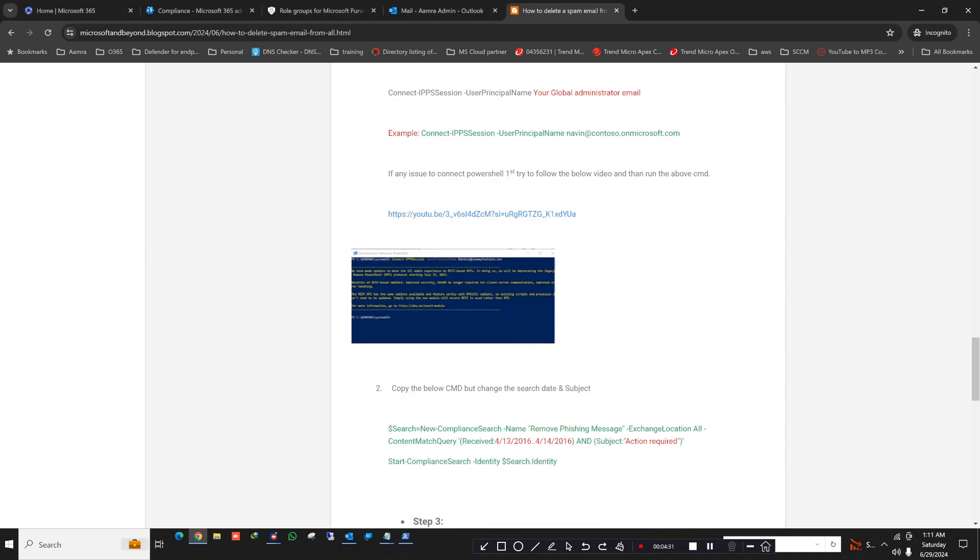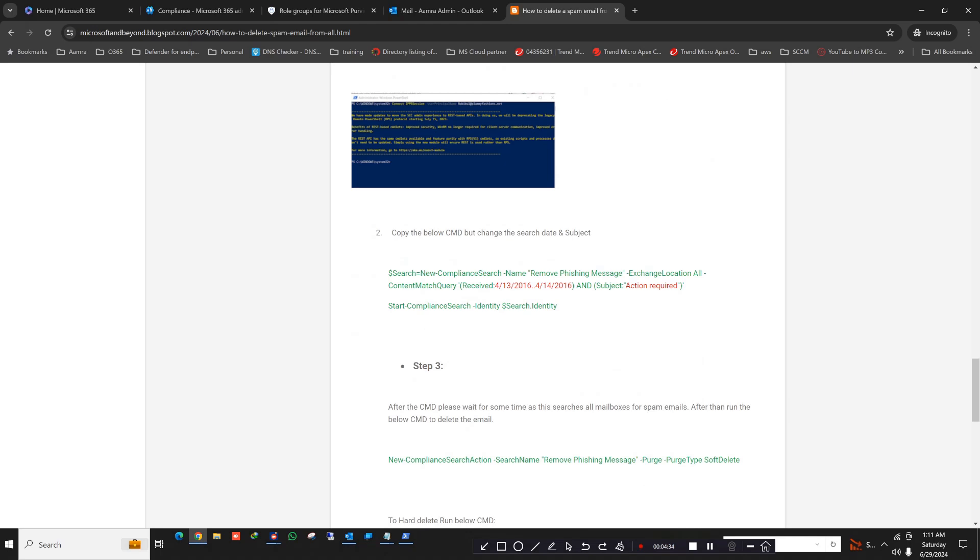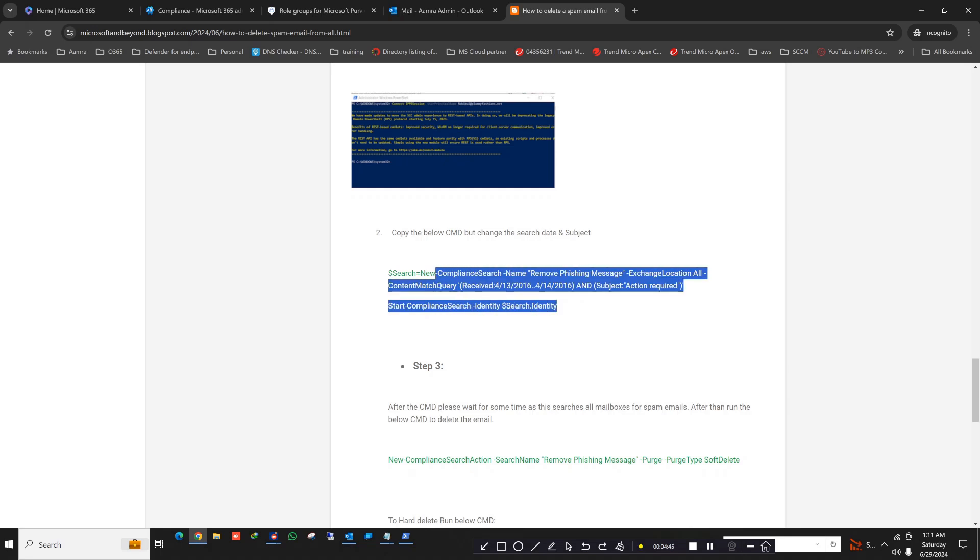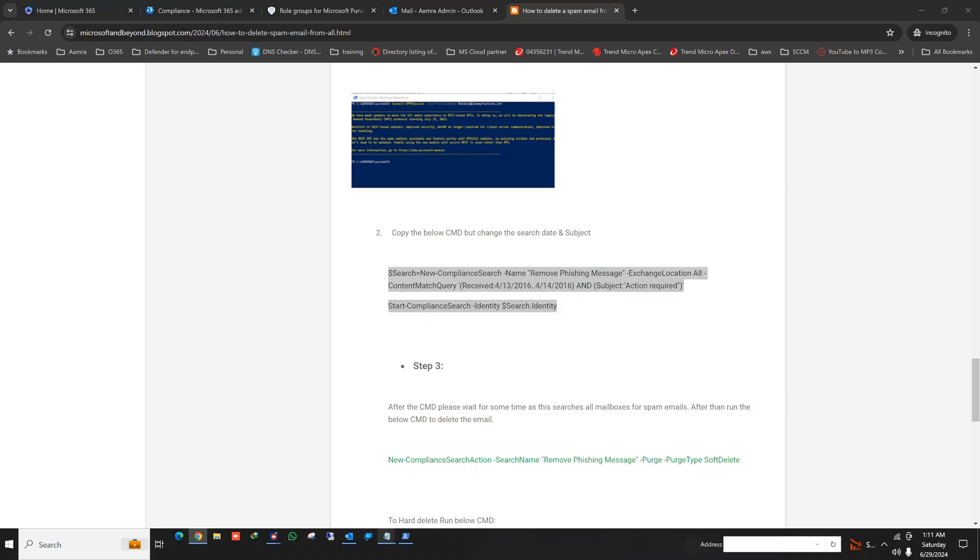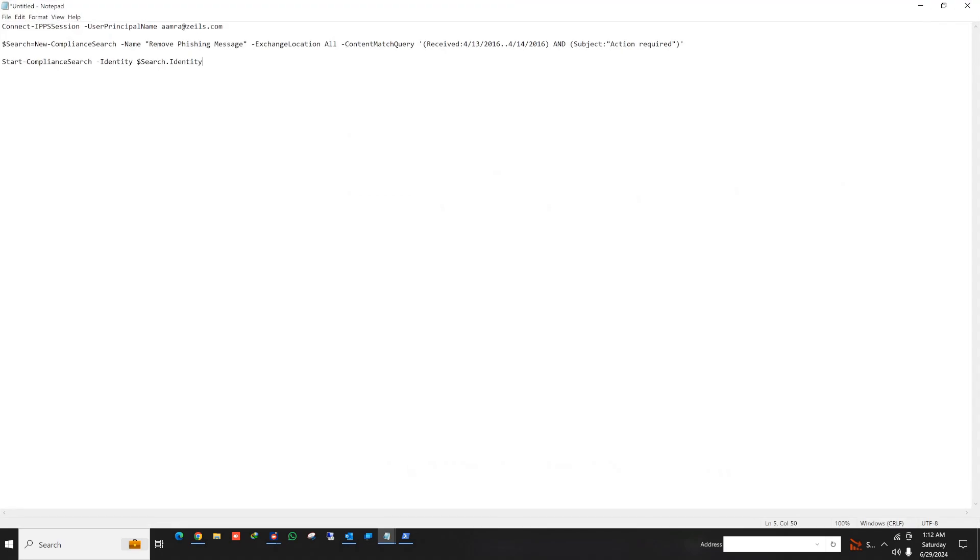Now we go for the second command. This is very important, and this is where the main task that we want to accomplish will be done. So copy this one, copy the whole command. Paste it in your notepad. You can expand it if you want. In here, what we have to do is give a new compliance search name. In my case, it is remove phishing message. And the exchange location, it is for all. You can search for all mailboxes or you can search a specific mailbox, but in our case we will search for all mailboxes.